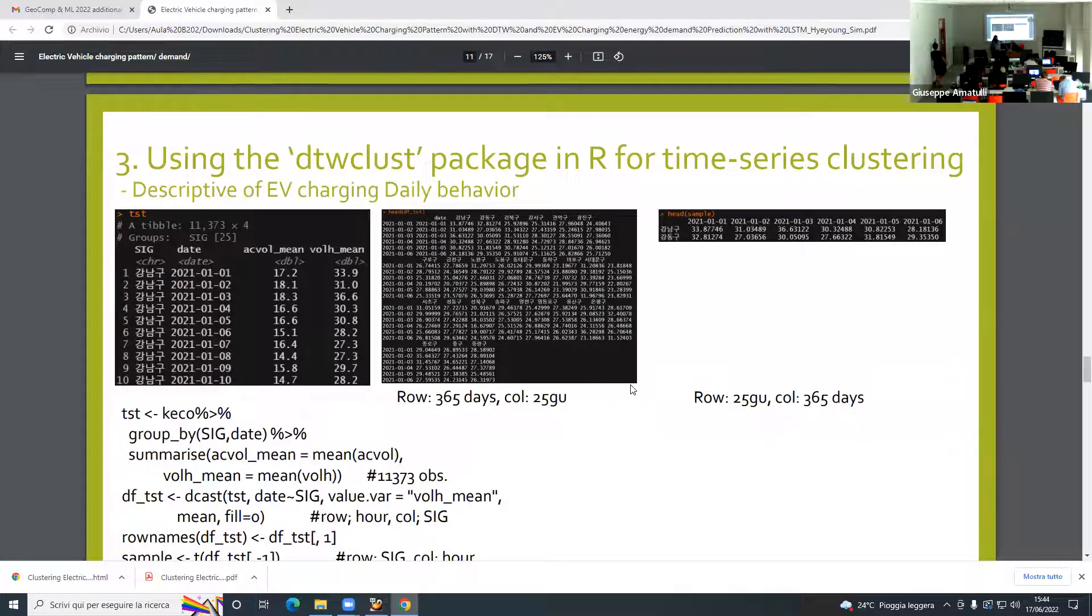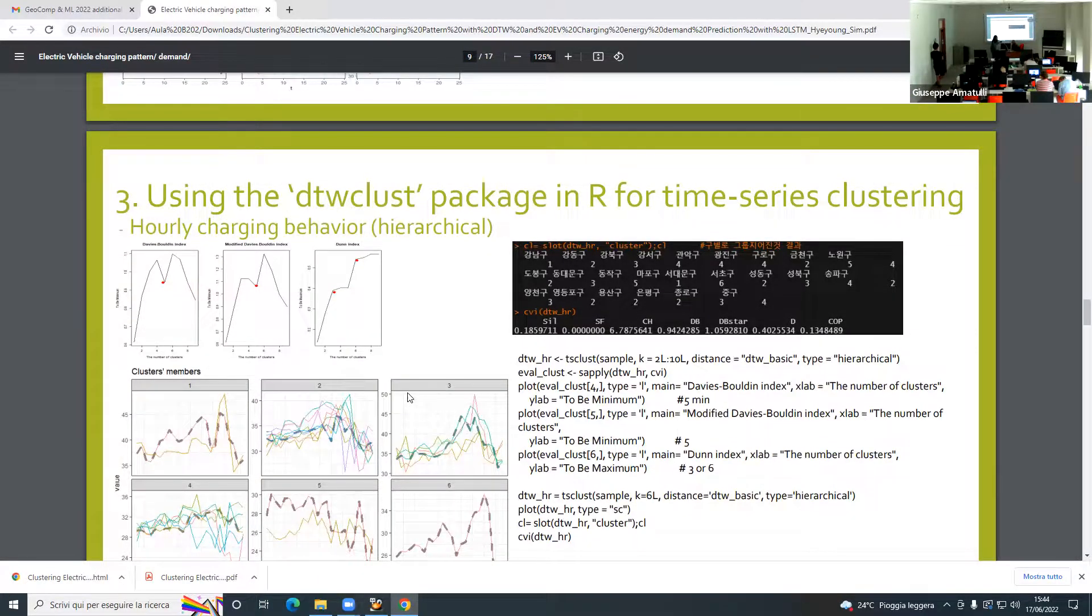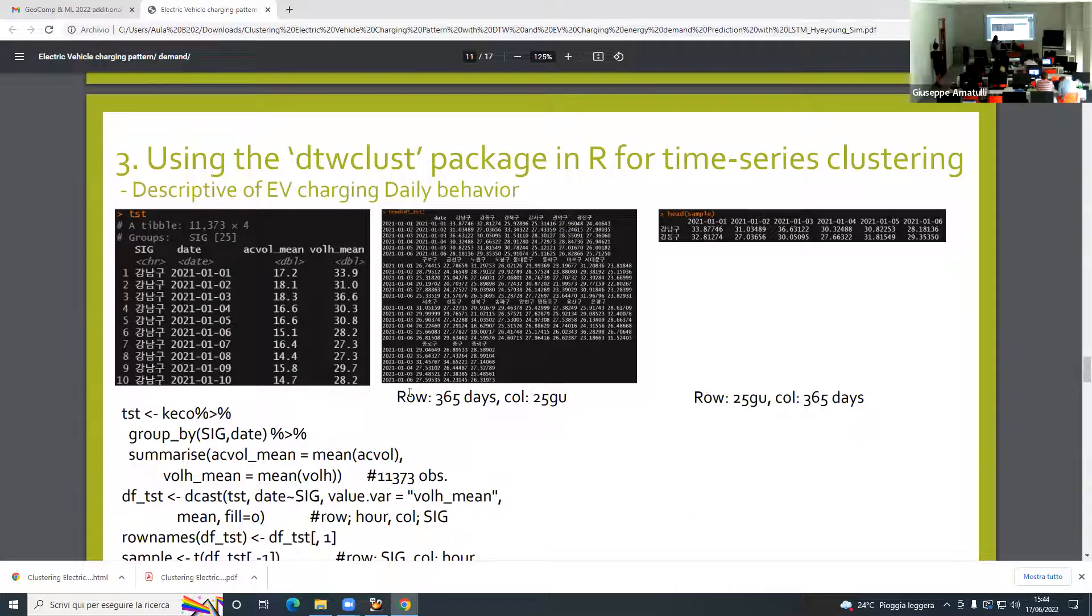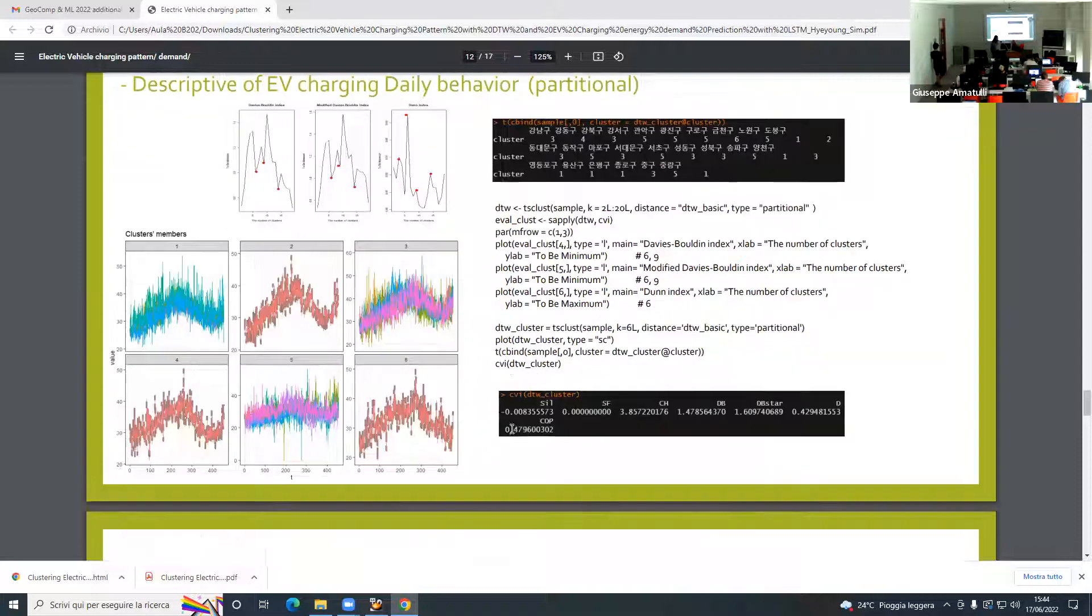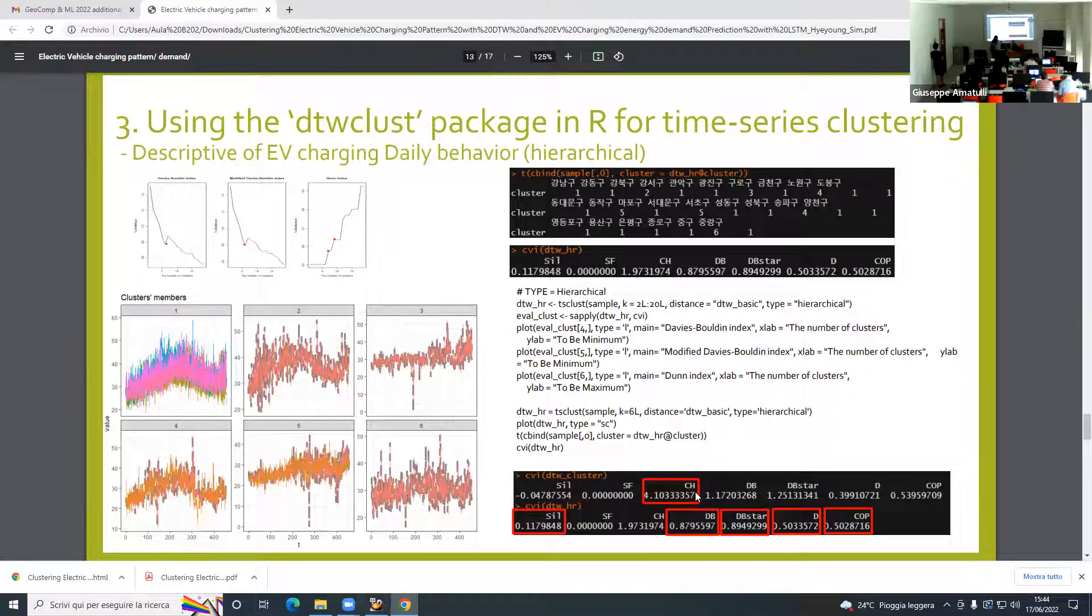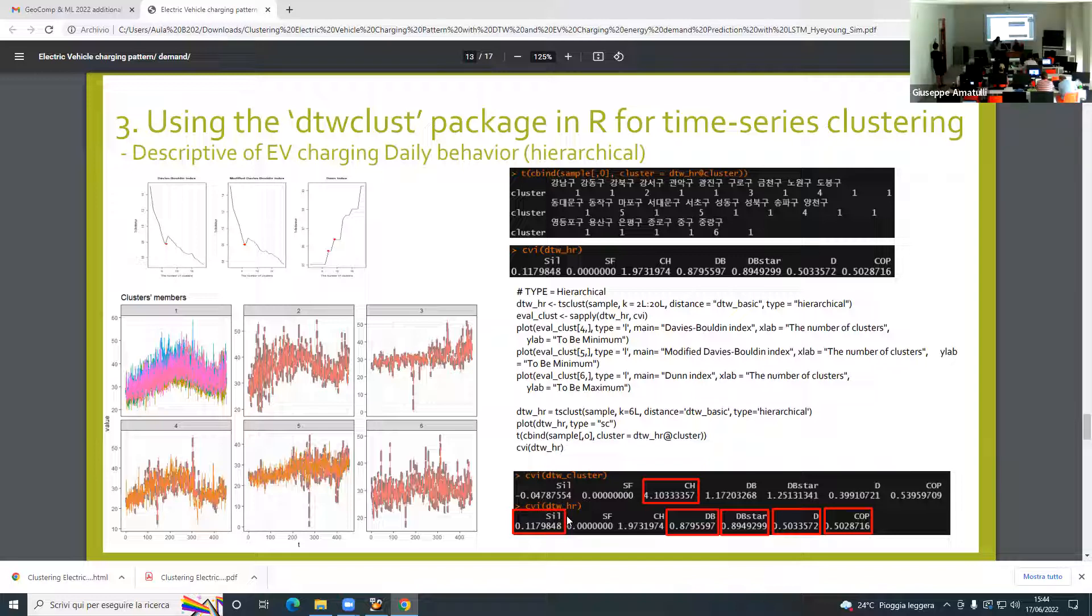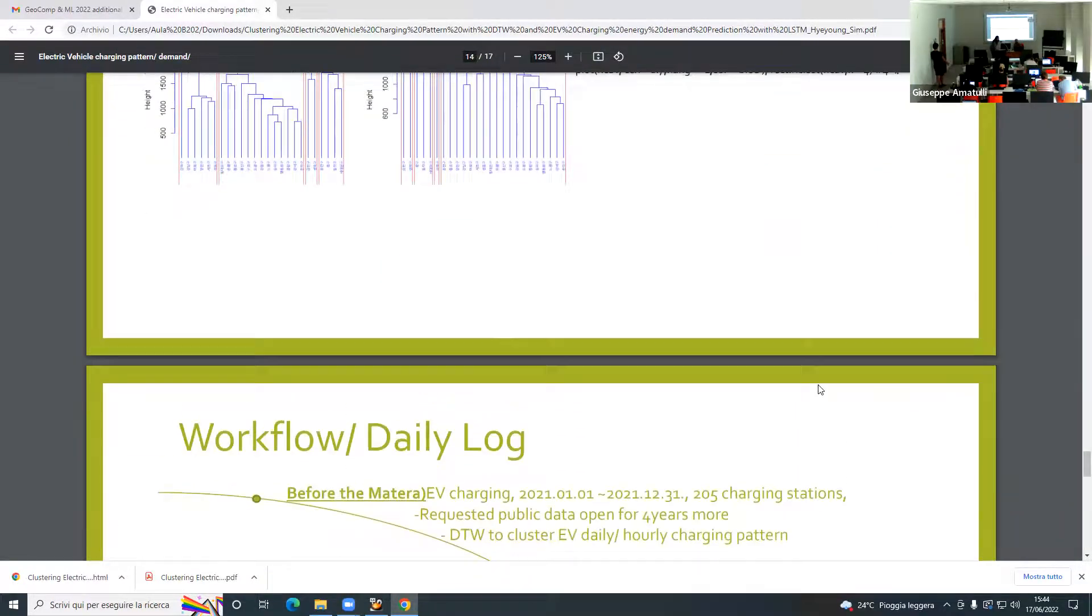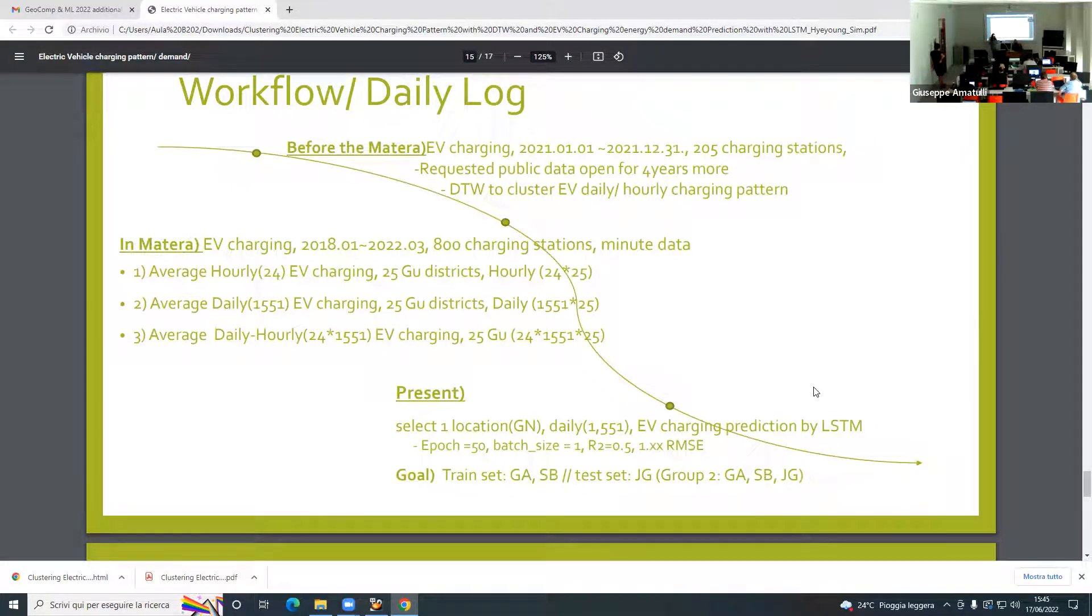In this case, I tried applying hourly units. But in this case, I used daily units. So it's six groups as well. Also in this case, the clustering validation indices, the silhouette index and other indices show that hierarchical clustering is better.